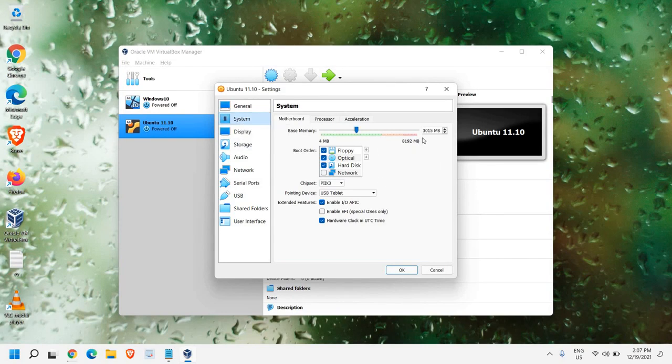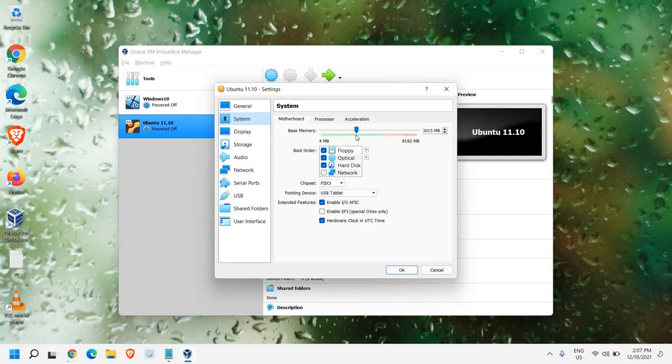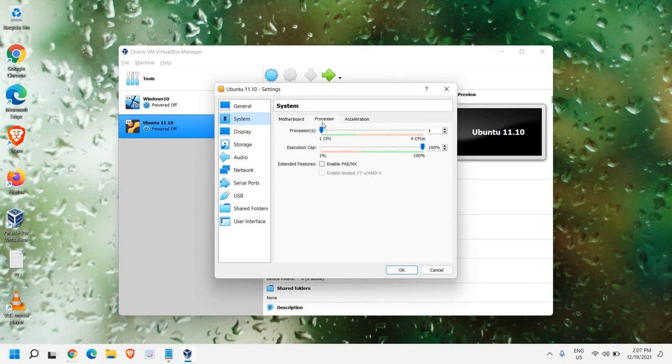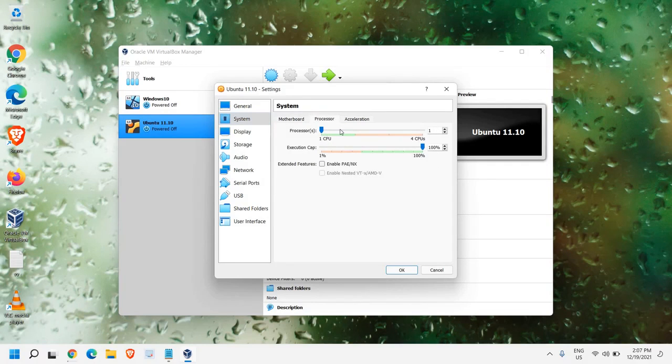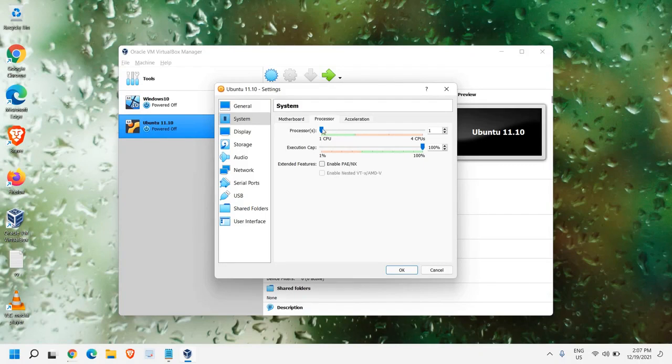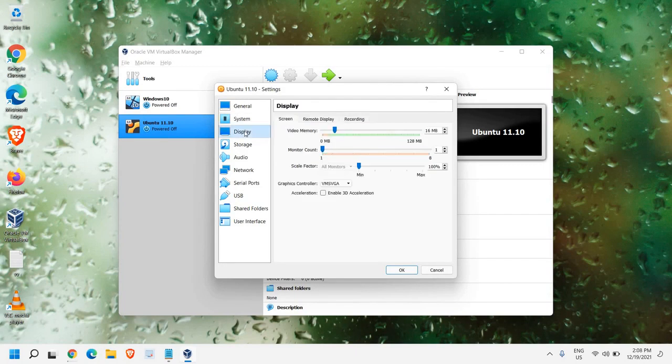We have already given the Memory. You can increase or decrease. Just make sure you are in the green side. Boot order is absolutely fine. In the processor, you can give how many processors you want. If you have a very powerful CPU processor, octa-core or hexa-core, you can give 2 to 3, 2 to 4 CPU.